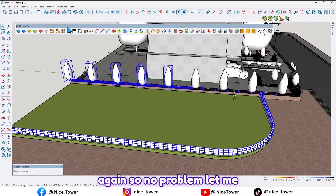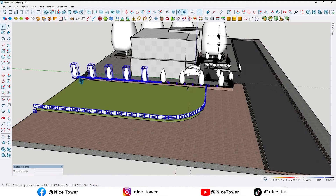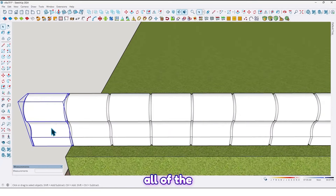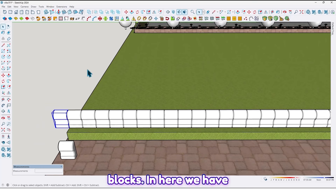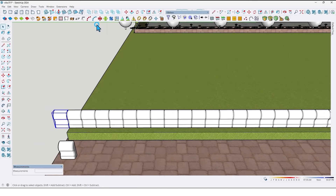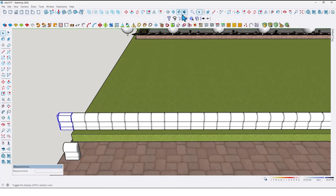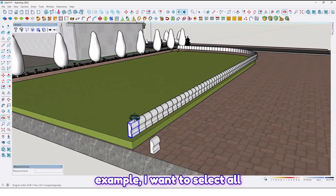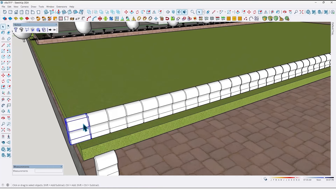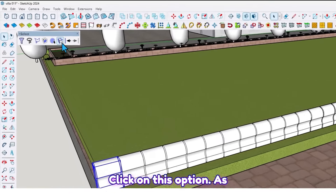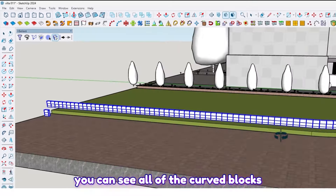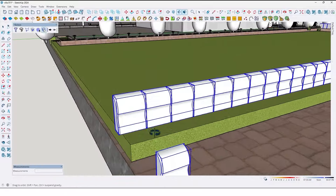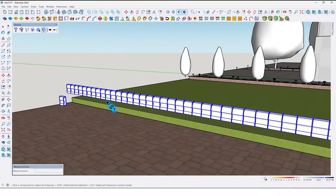Let me show you another way to select objects. For example, I want to select all of the blocks in here. We have the Sketch Plus plugin — select this one and click on this option. As you can see, all of the curve blocks are selected like this.